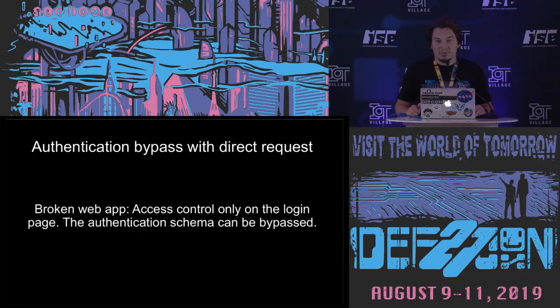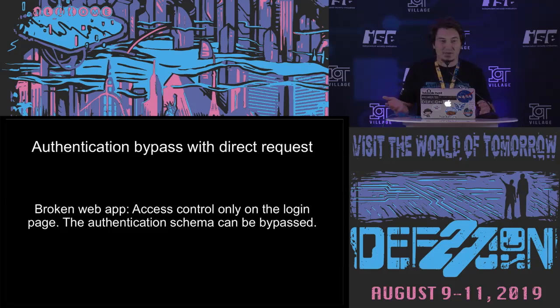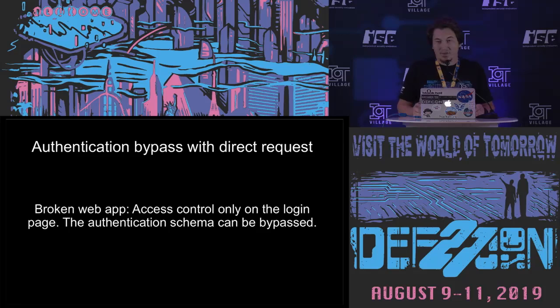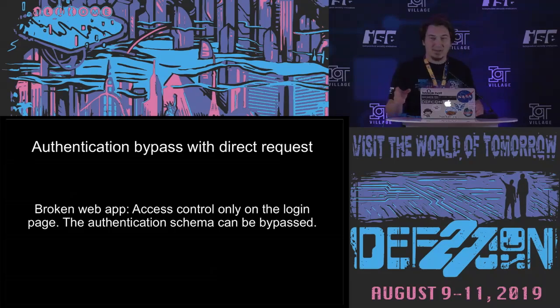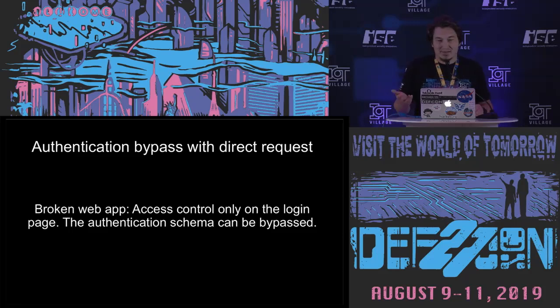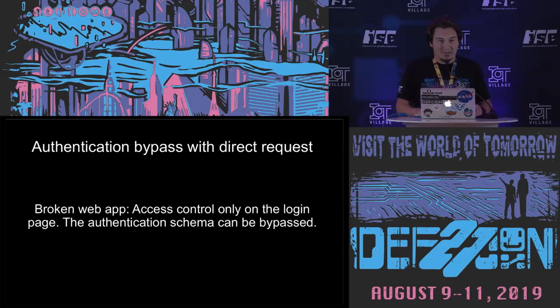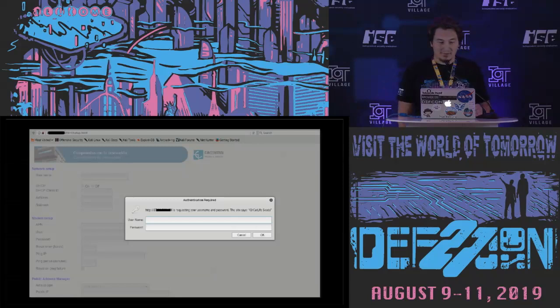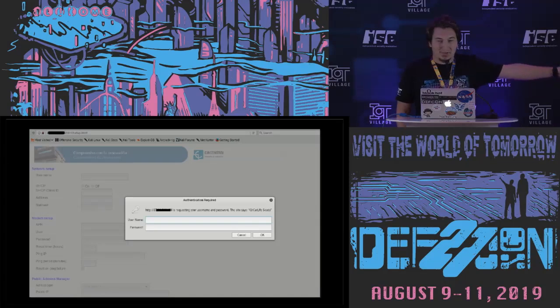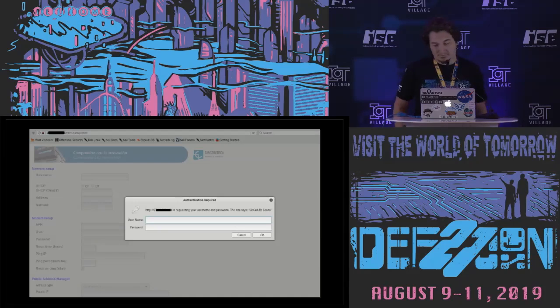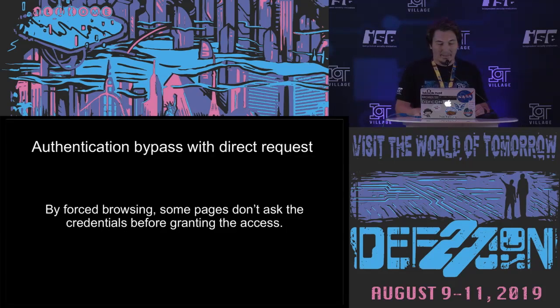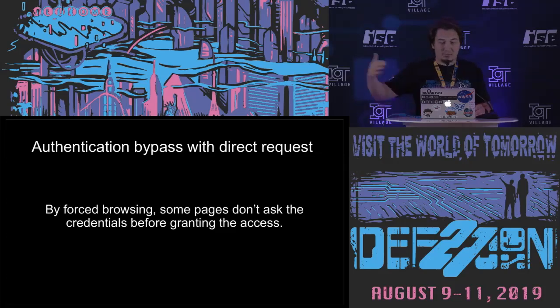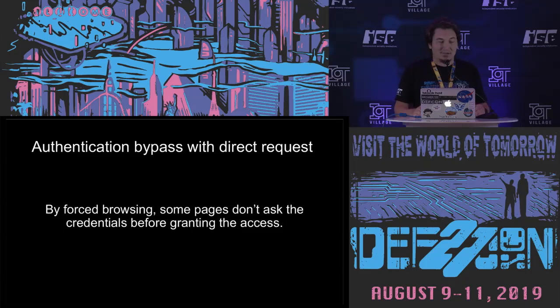And the details. So the first vulnerability that I find on this device is authentication bypass with direct request. So the web applications of these devices mostly are not secure enough. So it's a quite straightforward vulnerability as you can imagine. The application was not that good. Basically it's broken. The access control was only on the login page and the rest is not that secure. It wasn't covered by the authentication scheme, so it can be easily bypassed. As you can see here there's a login screen for the setup.html page. It's the first page that you try to connect to the device after you find the IP. I mean you can also guess the password of course but I decided to take a look at the source code of the web application. And yeah basically by just browsing you can go to the other pages of the web application. I will show you later.